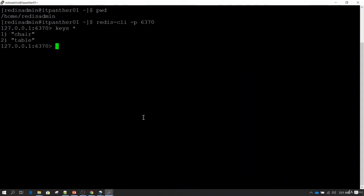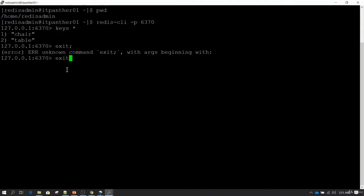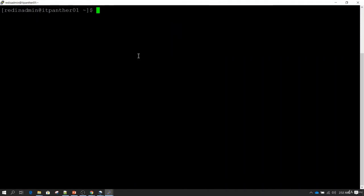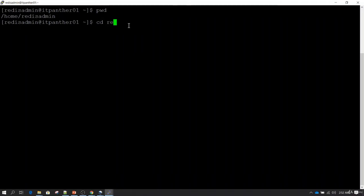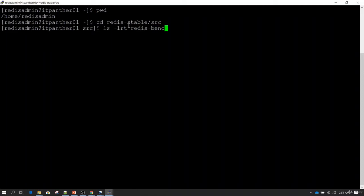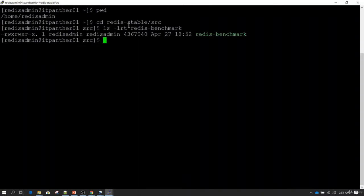Let me do 'keys *' to see what is there, and then exit. Now if I go inside redis-stable/src and do ls -lrt, you will notice we have something called redis-benchmark utility. This is the utility you can use to benchmark performance in your environment. You install Redis in a production-like way and then run redis-benchmark to benchmark the performance.